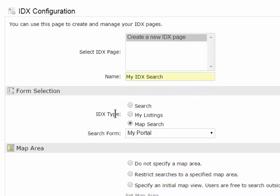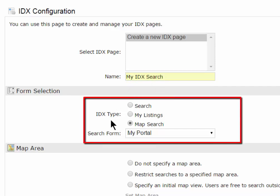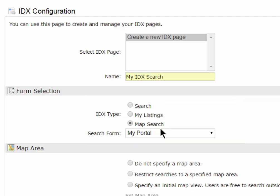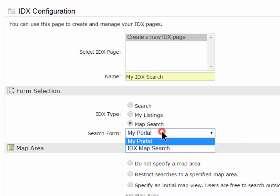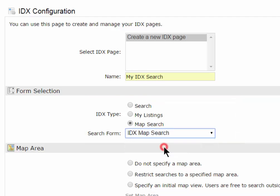Below that are the three different types of IDX searches you can use. The one that you're seeing down here is called a Map Search, My Portal or IDX Map Search.